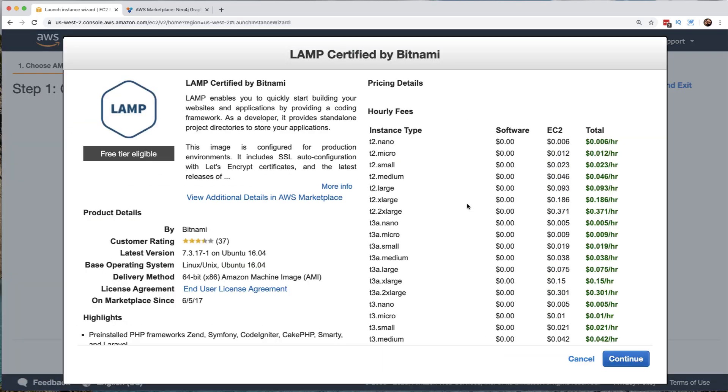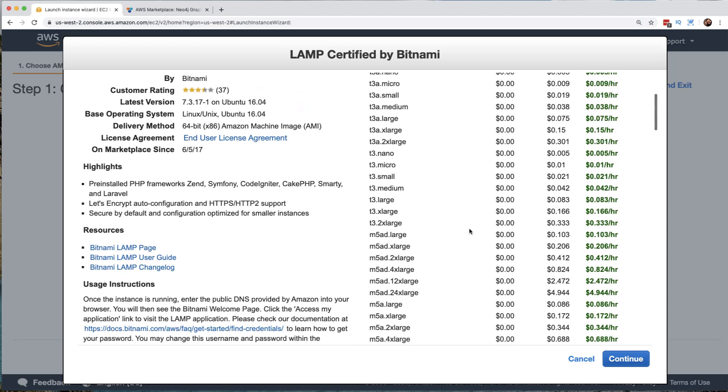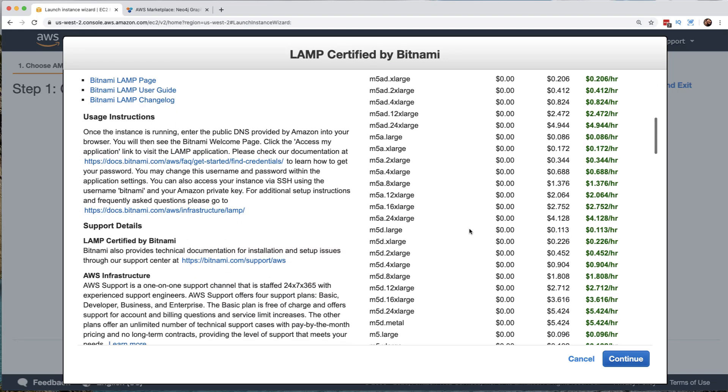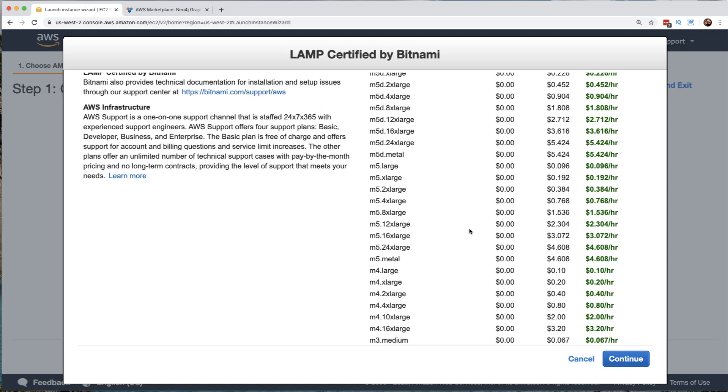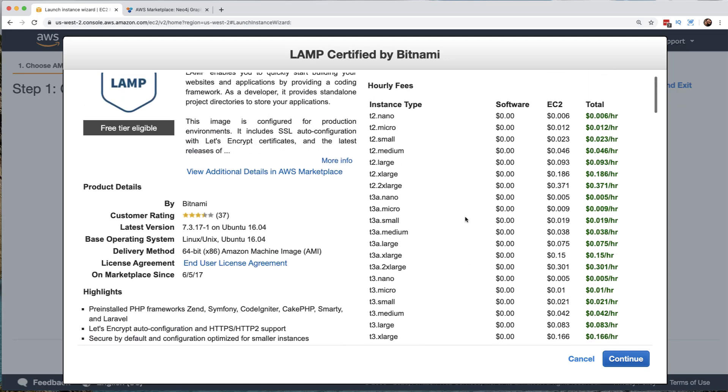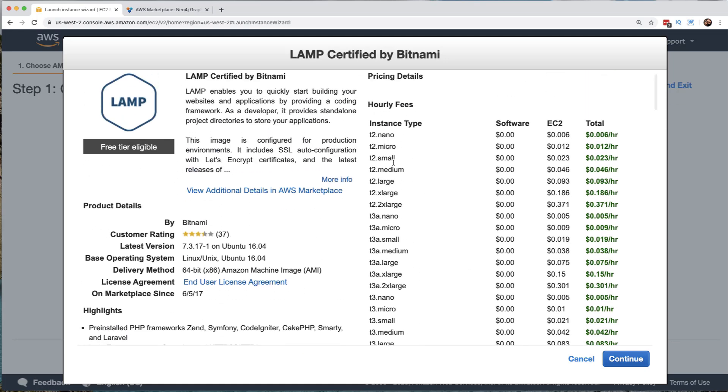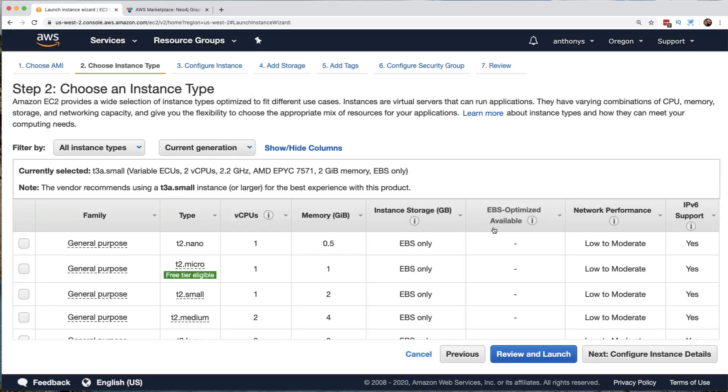And notice that we again are going to have a situation where we can choose the appropriate instance type, which is going to tell us how much CPU and RAM that we're going to get. And we would choose this, of course, based on how robust of a platform that we need. And of course, our budget.